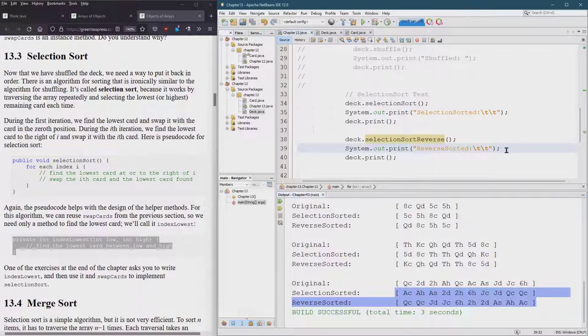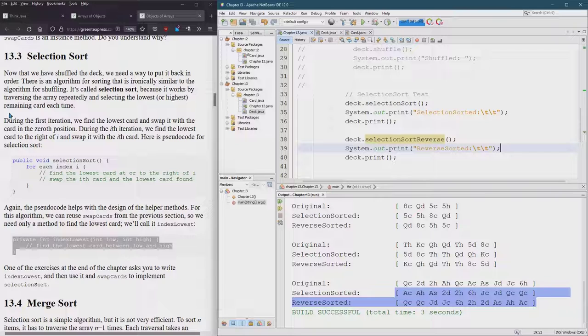Now I have some serious confidence that selection sort works and also reverse selection sort works, and ready to move on to the more serious sorts.